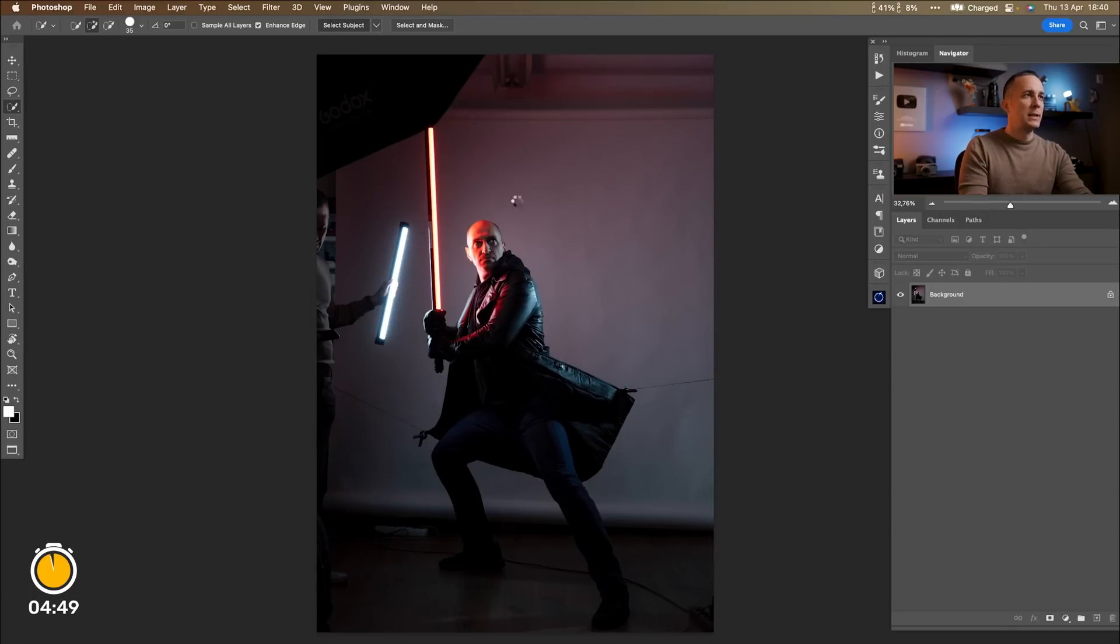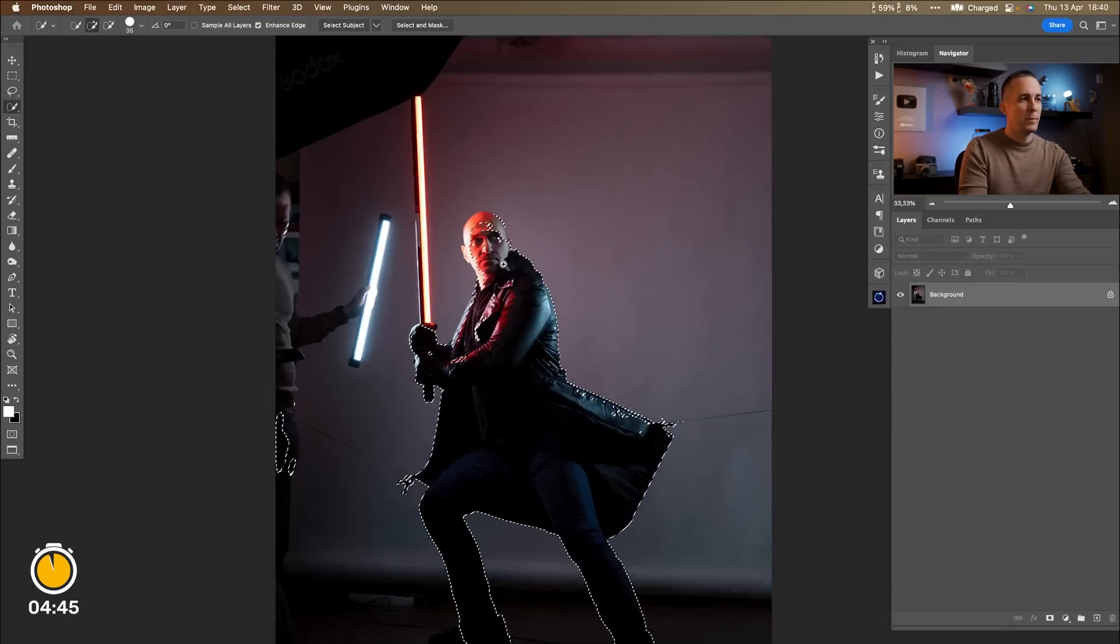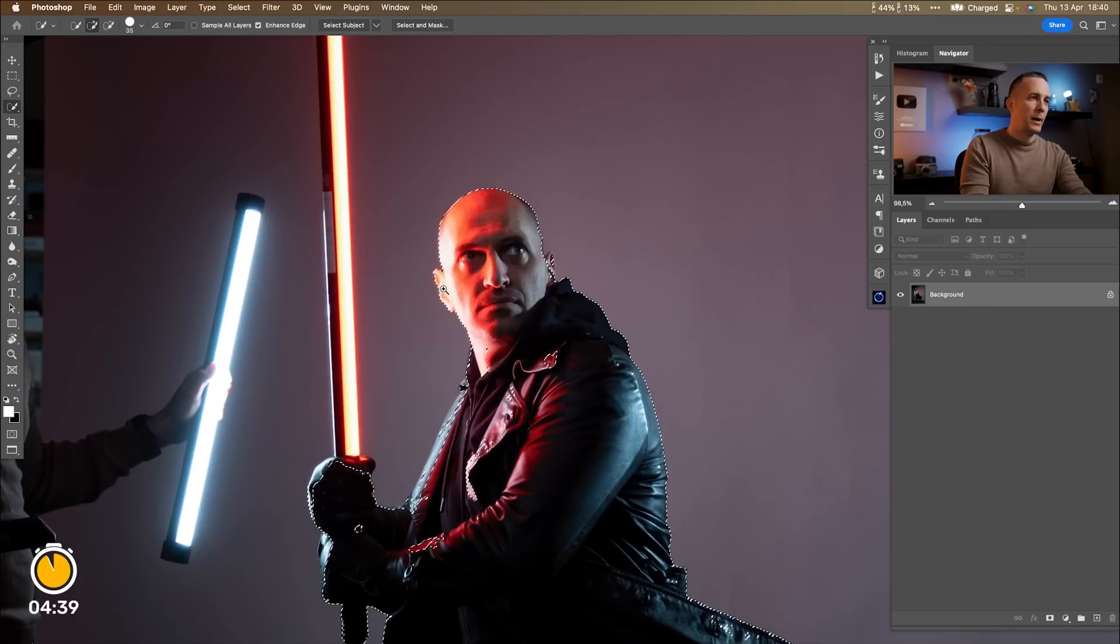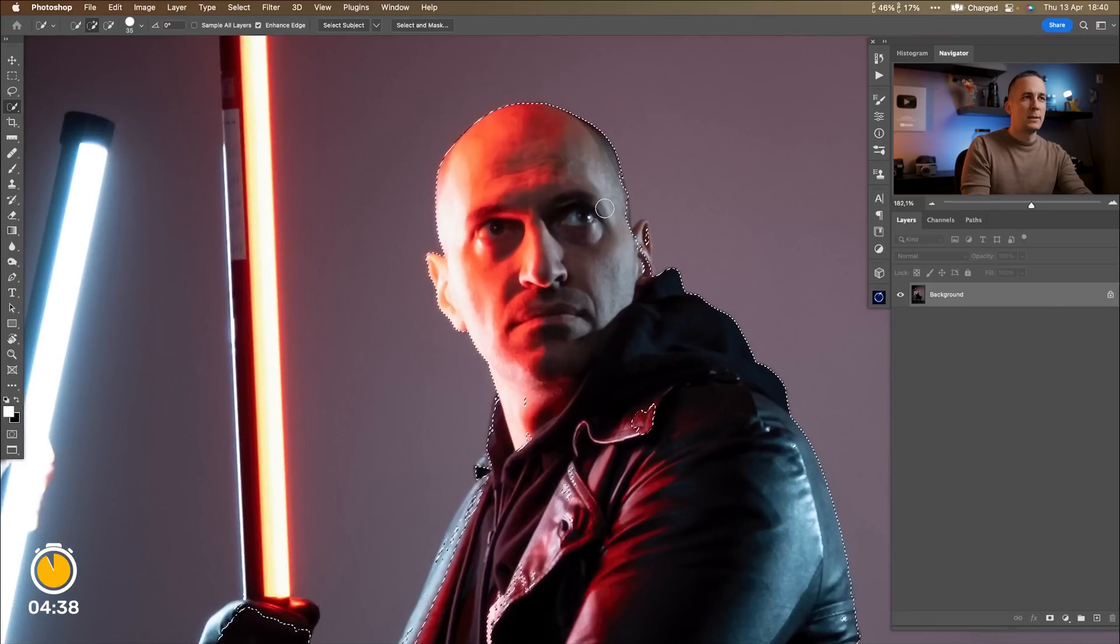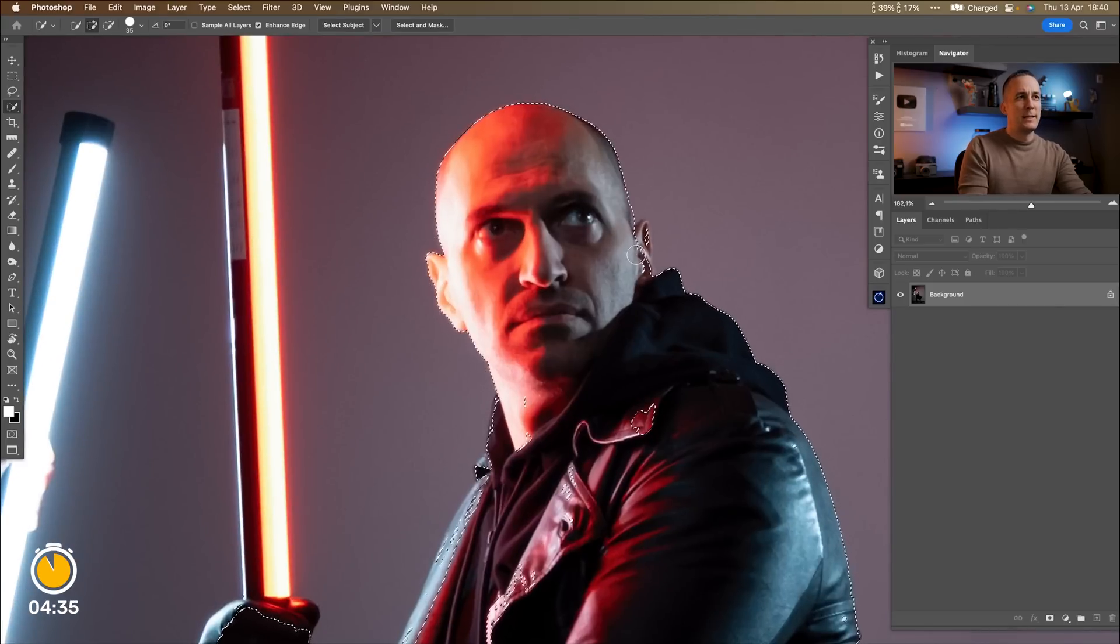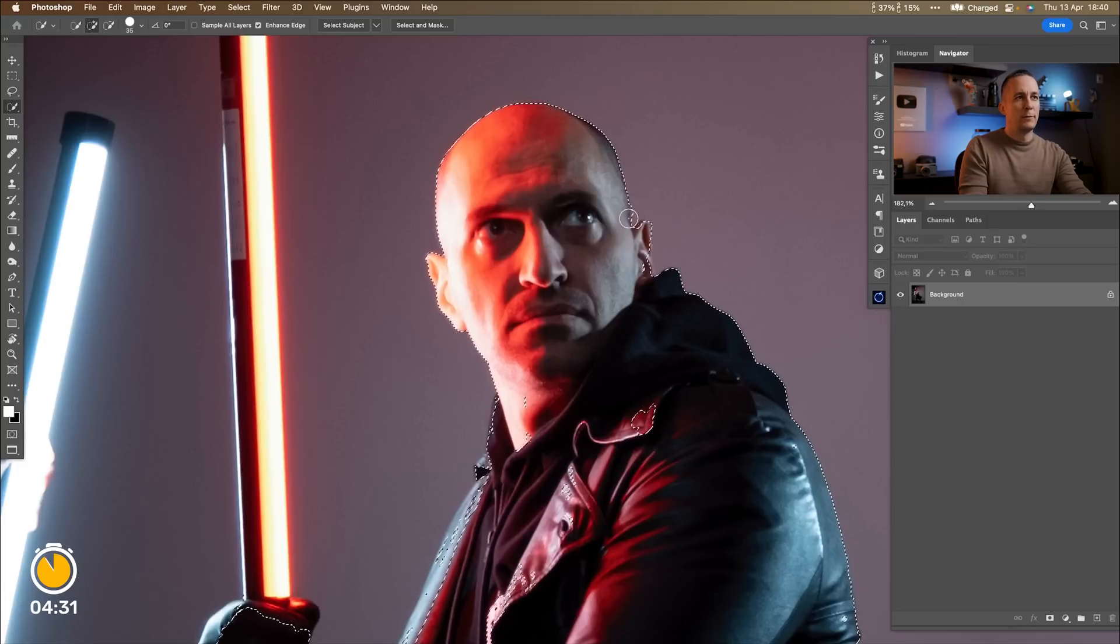So I will use select subject, hopefully Photoshop will do a decent thing, not bad. Select other parts quickly because we have only five minutes for this. So let's see what we can do for basically nothing amount of time.